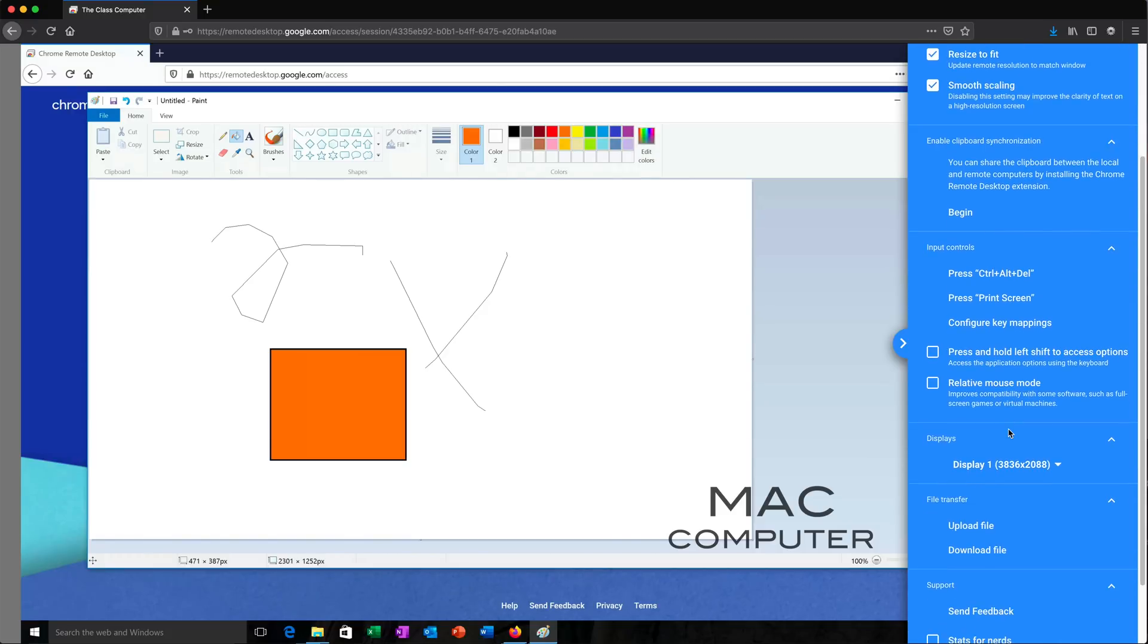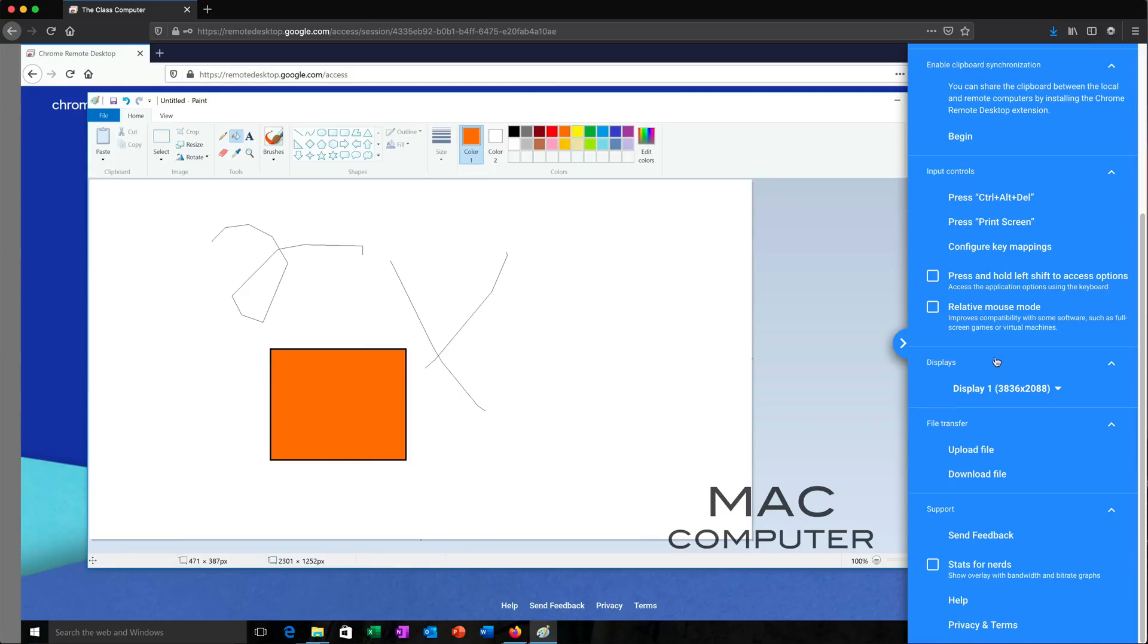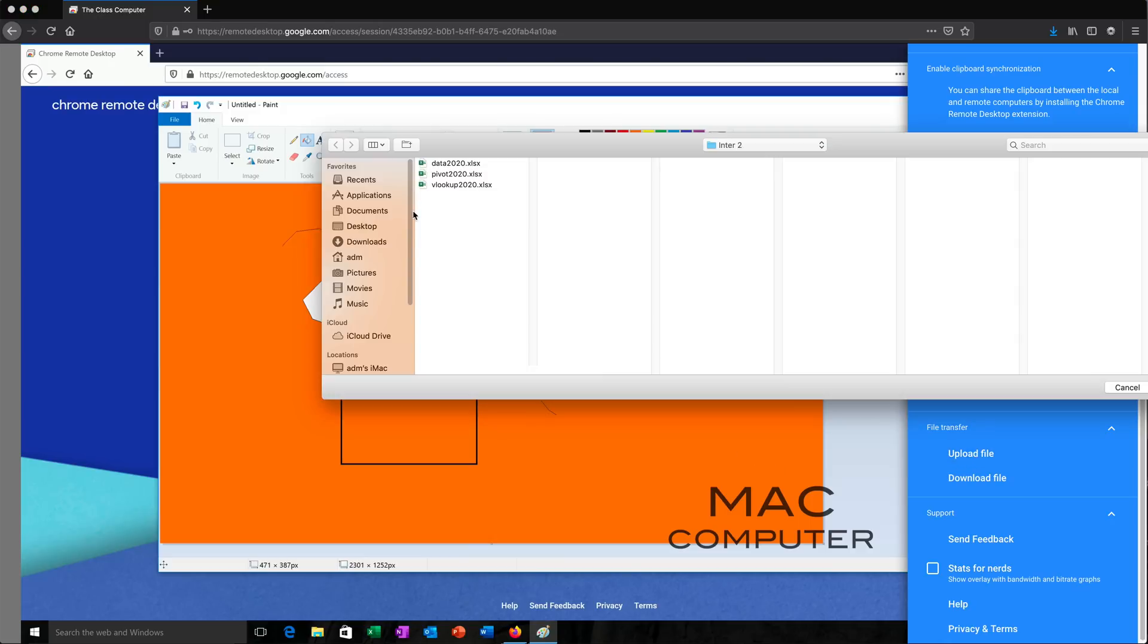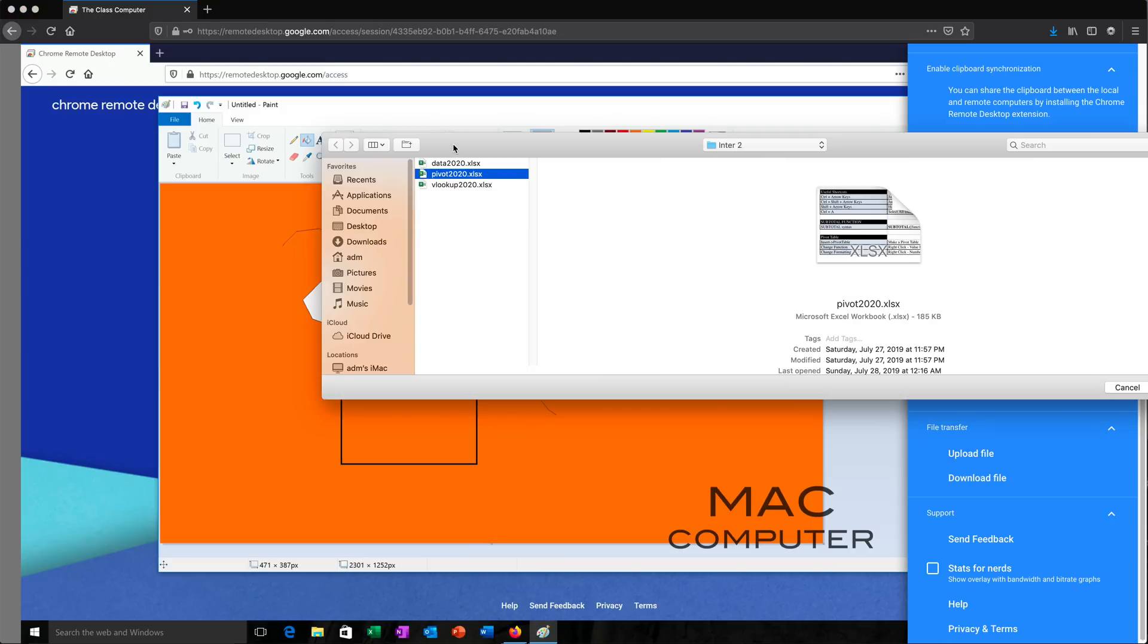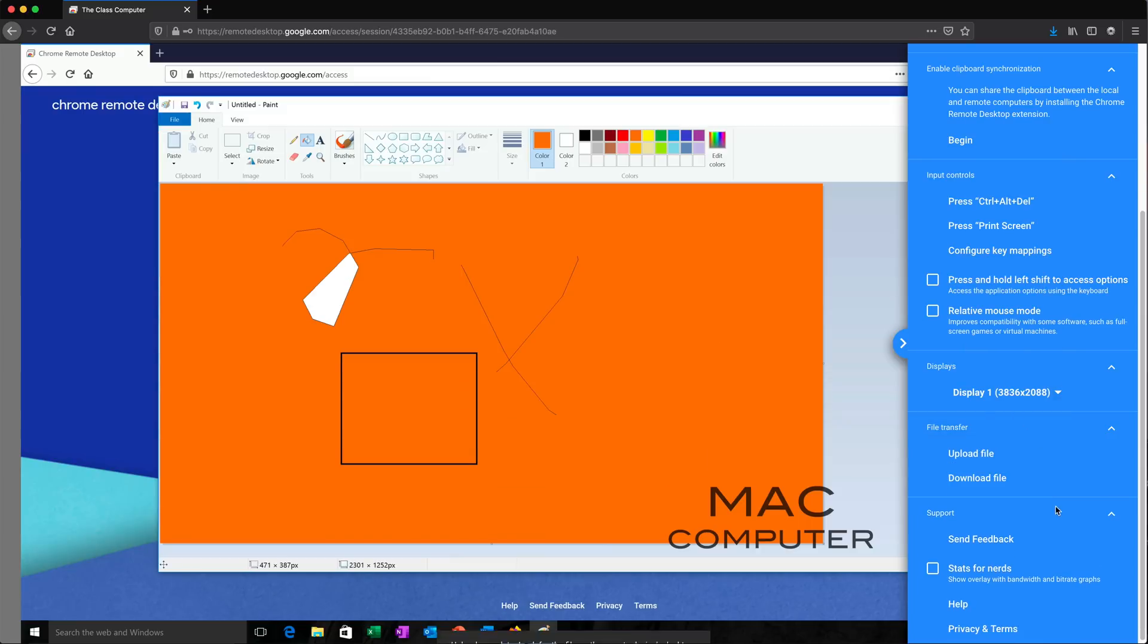See, we can do some display settings changes. But we can also see File Transfers. Now, using this file transfer, I can basically send some files from my Mac to that Windows machine. So if I click on this Upload File, I'm going to grab this file from my Mac and hit Open. See, it says Upload Complete.